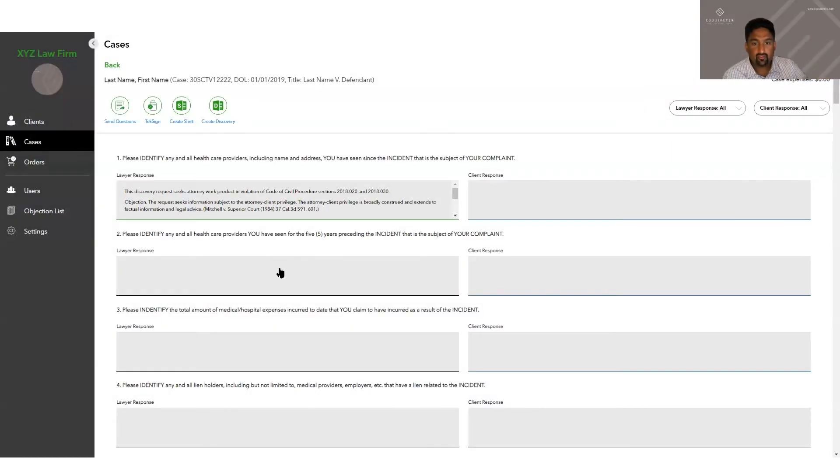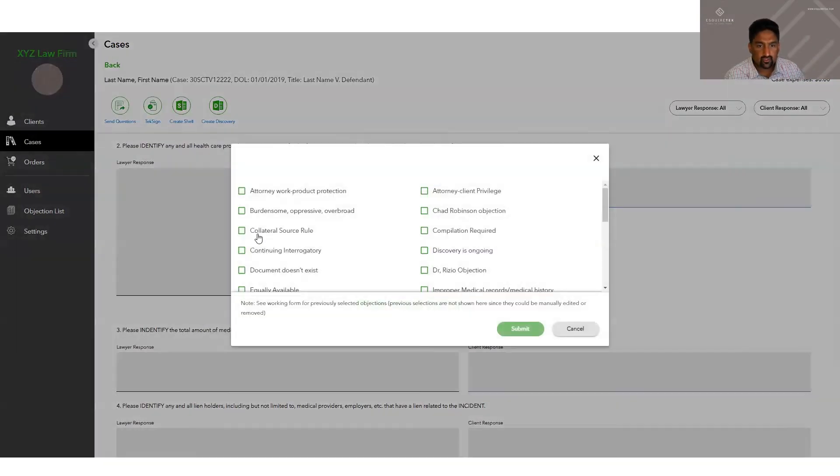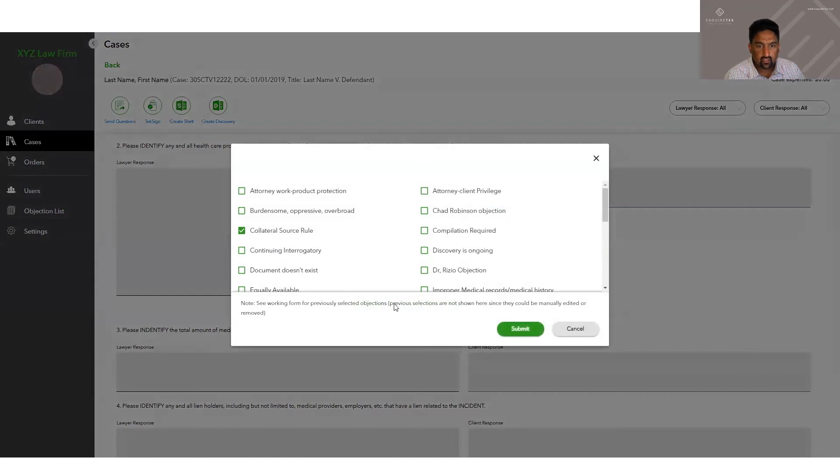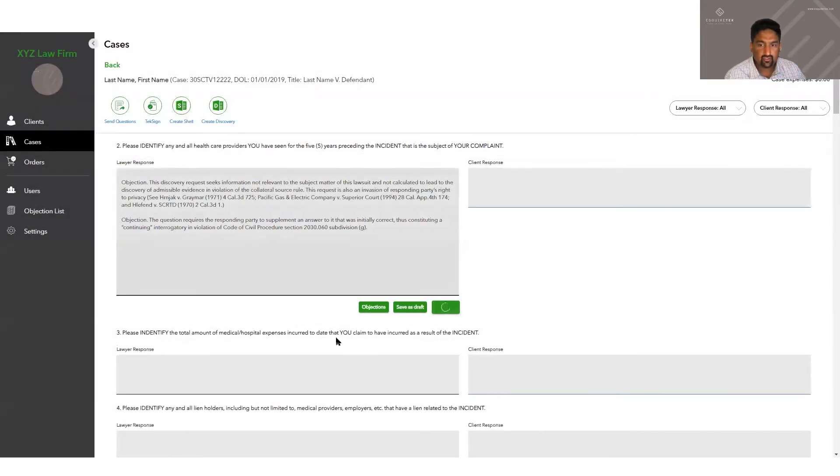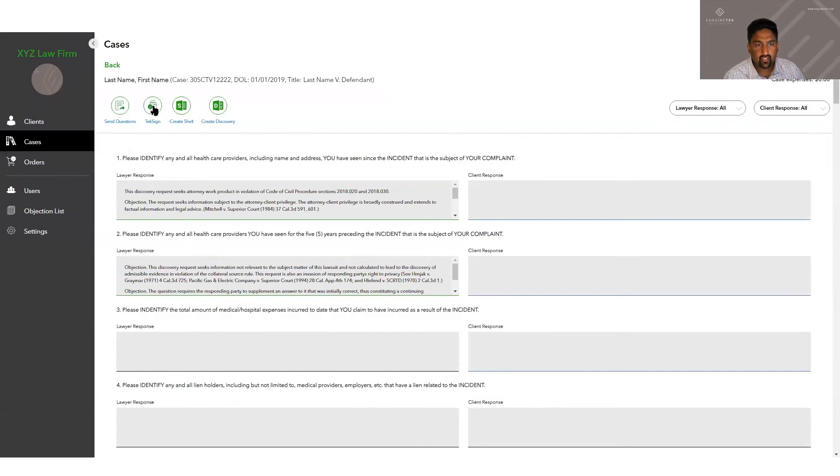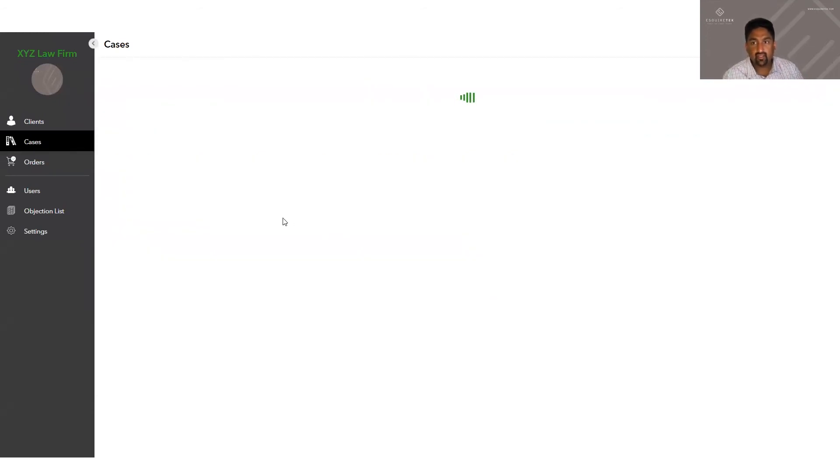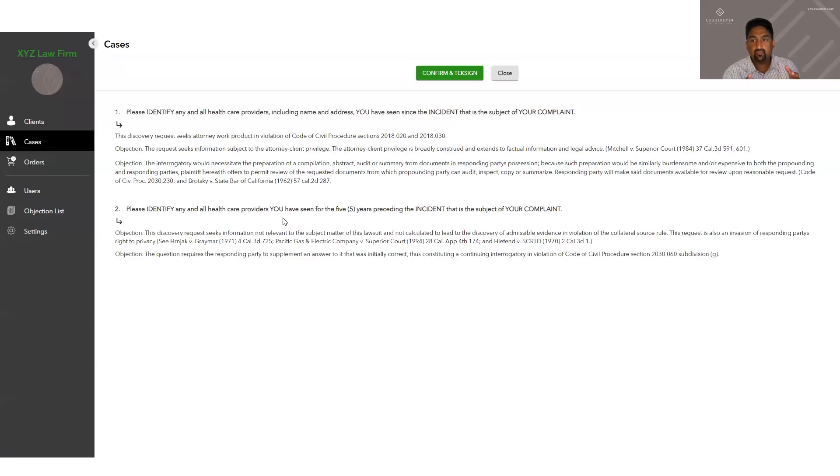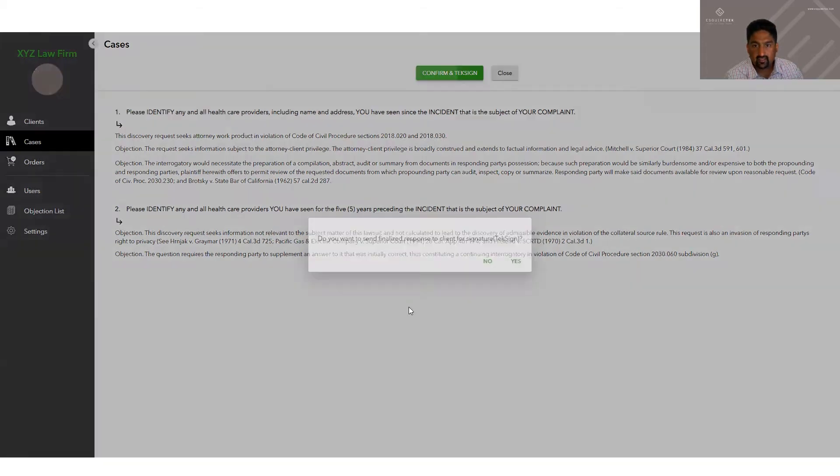So once we have gone through all of these questions and put in our objections and put in our clients answers the way we like it, we can click text sign. This is how we are going to get our verifications from the client. Text sign will give us a page to preview all the questions and answers that are in the lawyer response box. We click confirm and text sign.